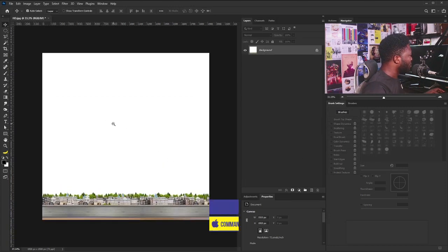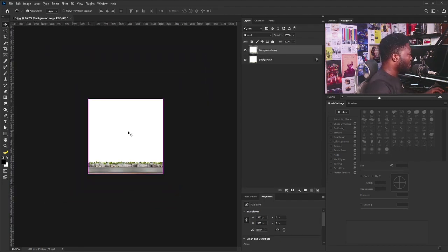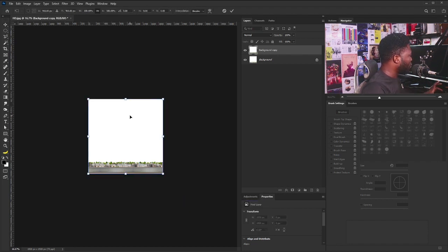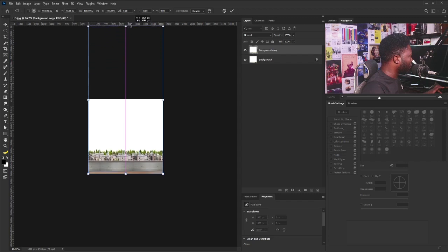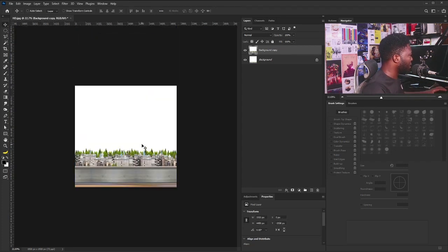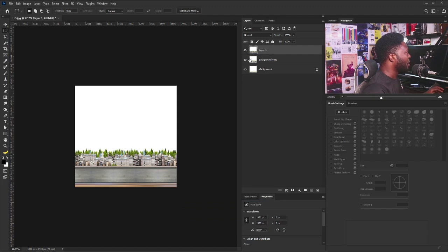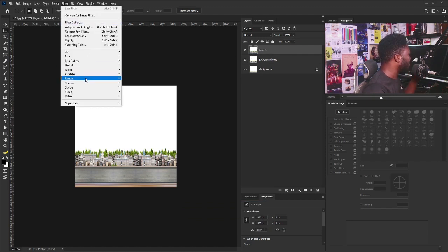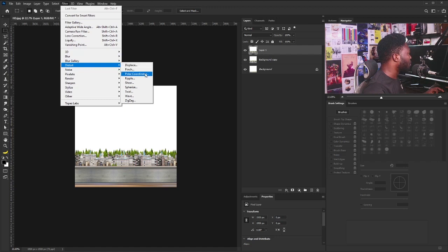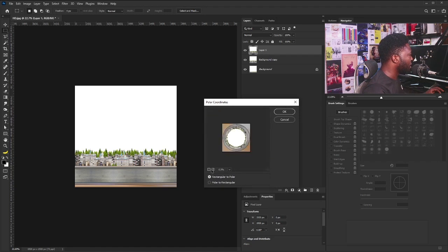I'm going to make a copy of this layer, drag and drop it, then zoom out and bring out the Free Transform. I'll hold Shift and drag this up, because if we don't do this we won't be able to achieve the effect we want. I'll hit Enter, then use the Rectangle Marquee tool to draw a marquee shape around my background copy layer, and duplicate the layer with Ctrl+J. Then I'll go to Filter, Distort, and select Polar Coordinates. If I zoom out, I should have this — hit OK.